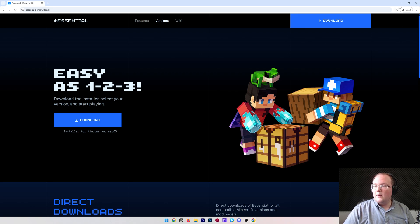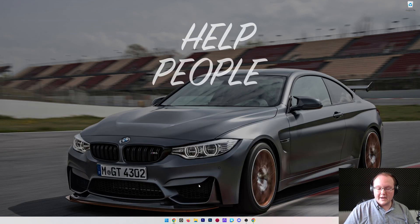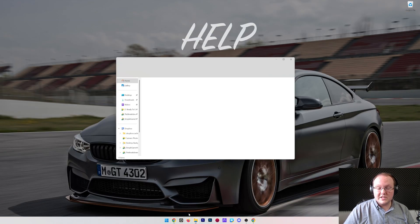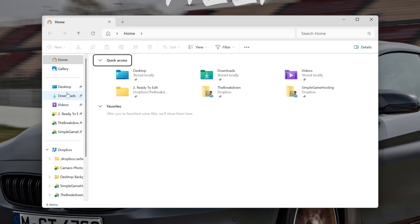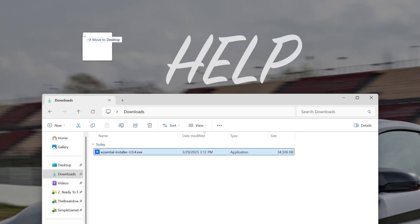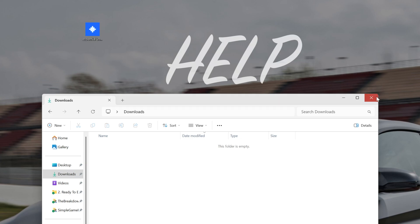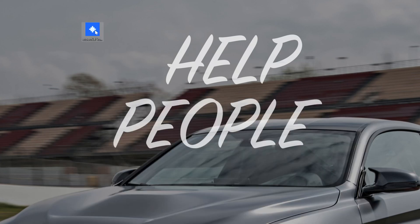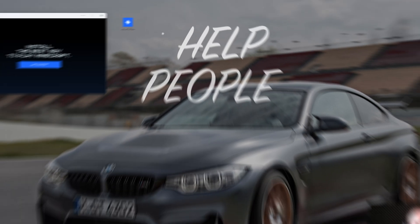Now, the Essential mod downloaded, we go ahead and minimize our browser, and we want to move it to our desktop. Now, we can see if we go to the downloads here, we have this Essentials installer. Once that's on your desktop, just go ahead and double-click on it.